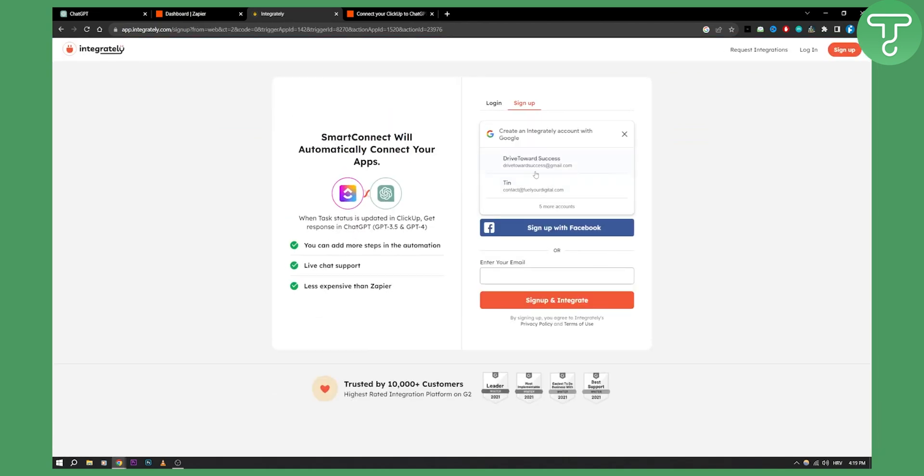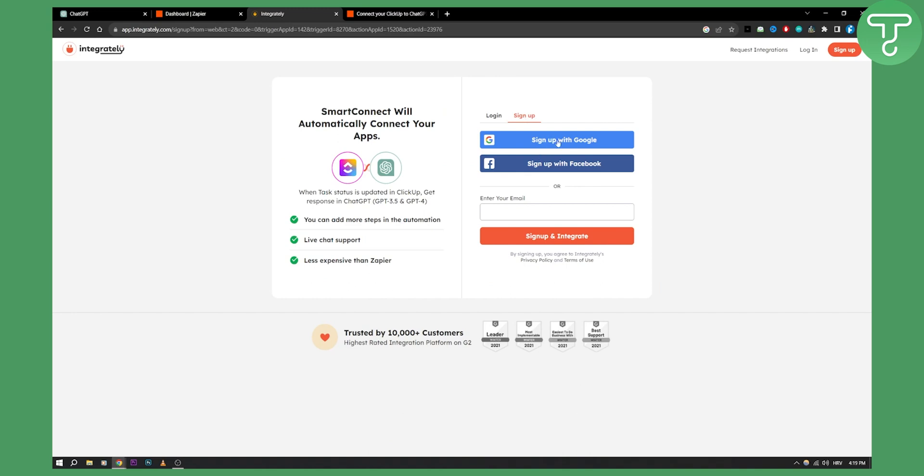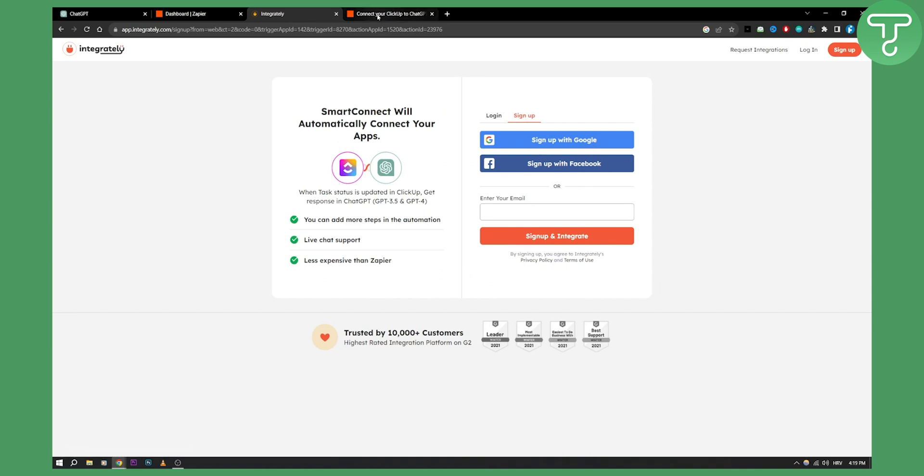And as you can see here, you can just log in with Google and set it up. So this is one way of doing it.